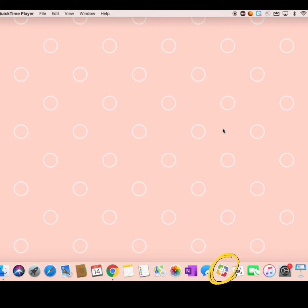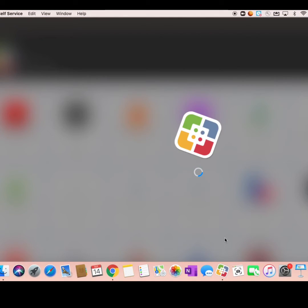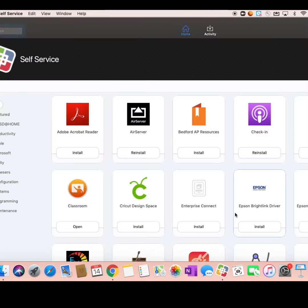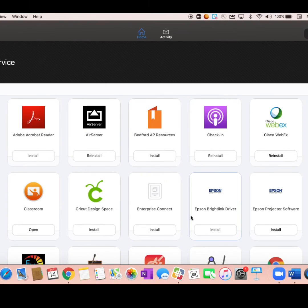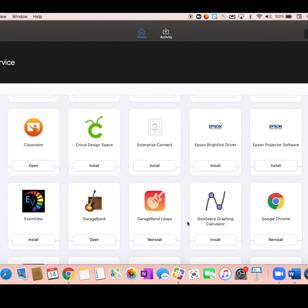I'm going to click on self-service to see which applications are available to install on my MacBook. You can scroll through to see which applications are available for you to download on your new device.